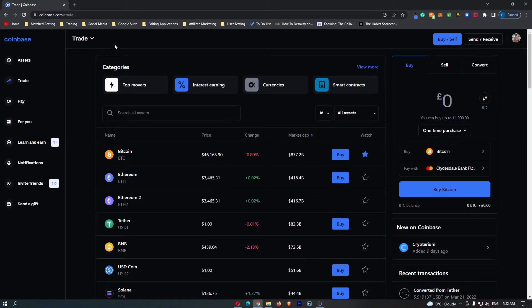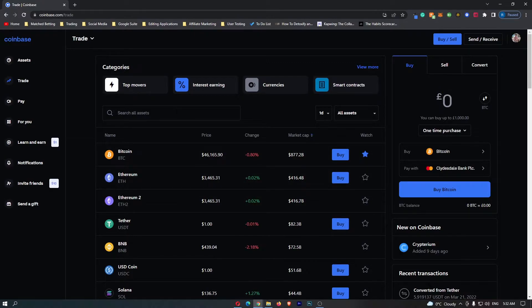Once this Trade area opens up, you can see that all of the cryptocurrencies you can hold on Coinbase are listed here.